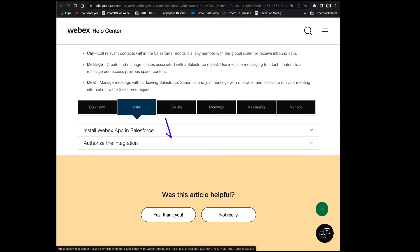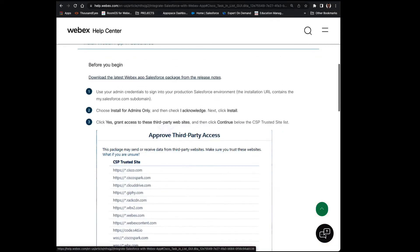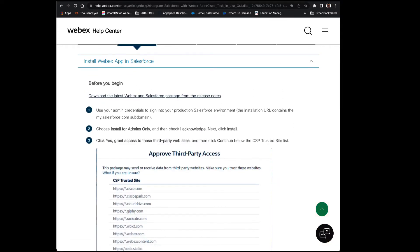Okay, let's select Install the Webex app in Salesforce, and then download the latest version.